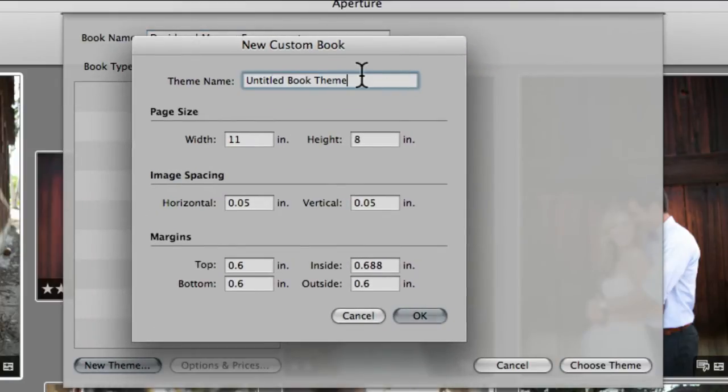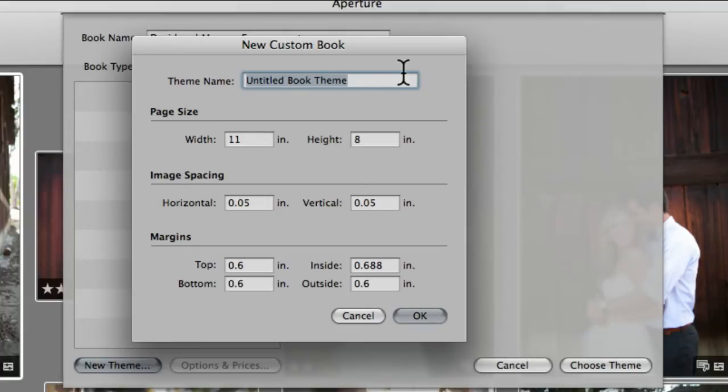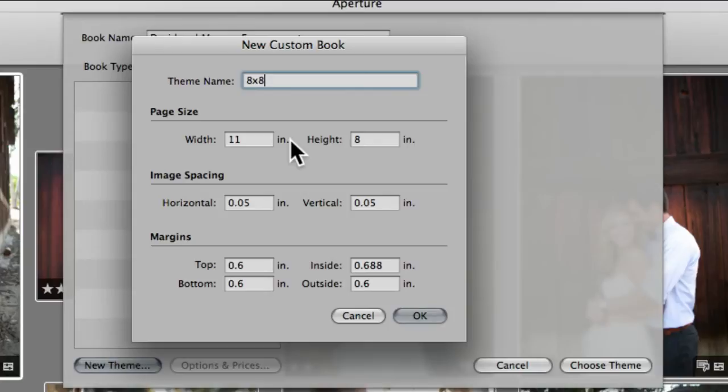In the beginning of doing albums with this book tool, I used to come in here and say, 'Oh, I want an 8x8,' and then I'd make an 8x8. Then I realized—this took me a while, so please learn from my mistakes.